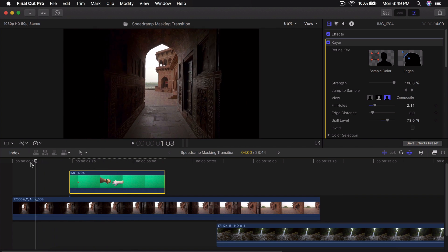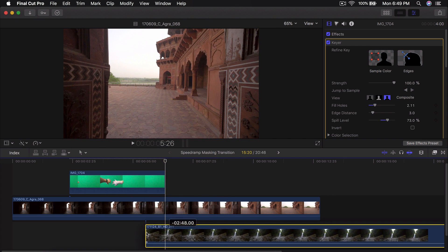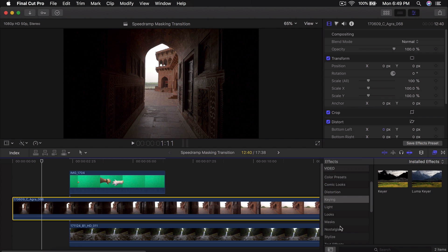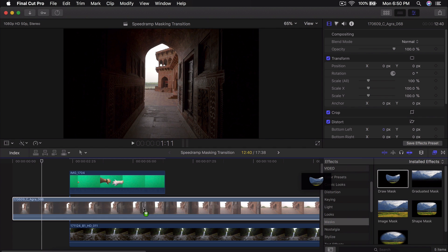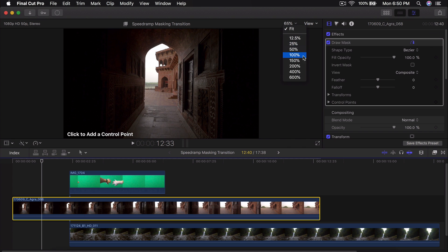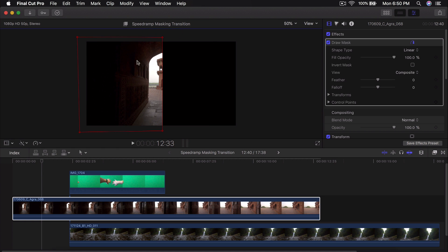Once we're at this point, drag this clip to the bottom. Go into Effects, go into Masks, and go to Draw Mask, then drag that directly on top of this clip. Zoom out to around 50%, click in the middle, hold down Shift to make a straight line, and make a selection around the edges like so. Now you have masked out everything but this area — this is the only thing that's going to be visible.